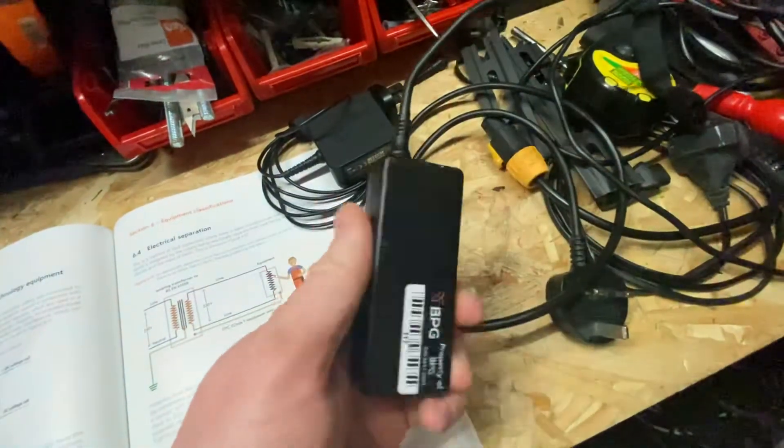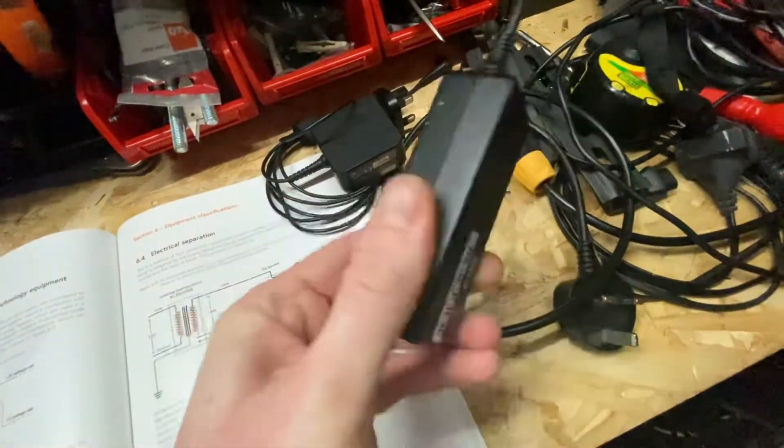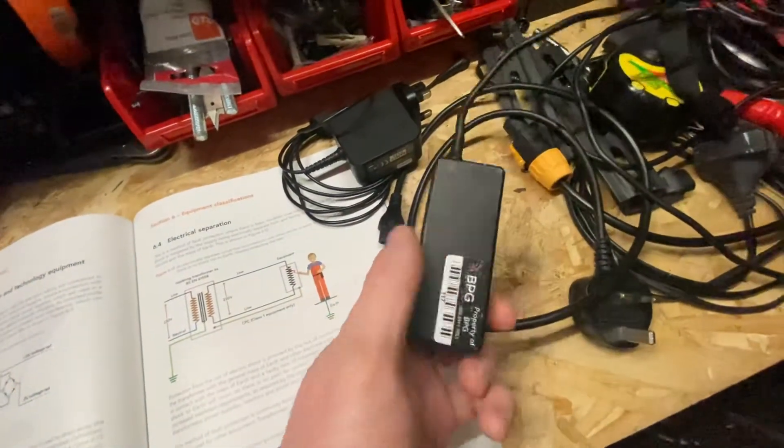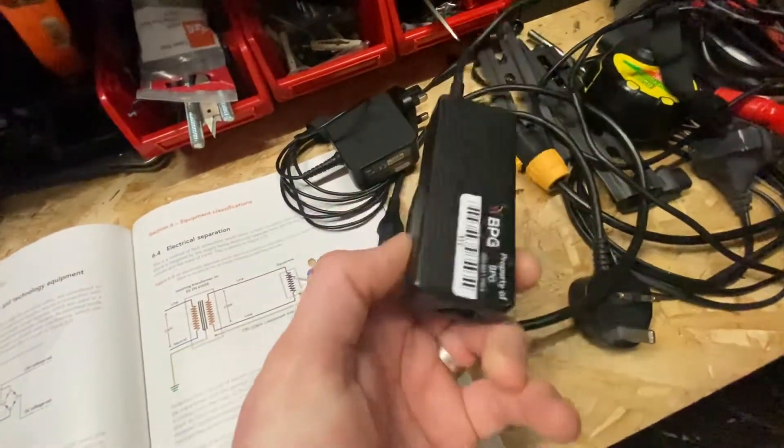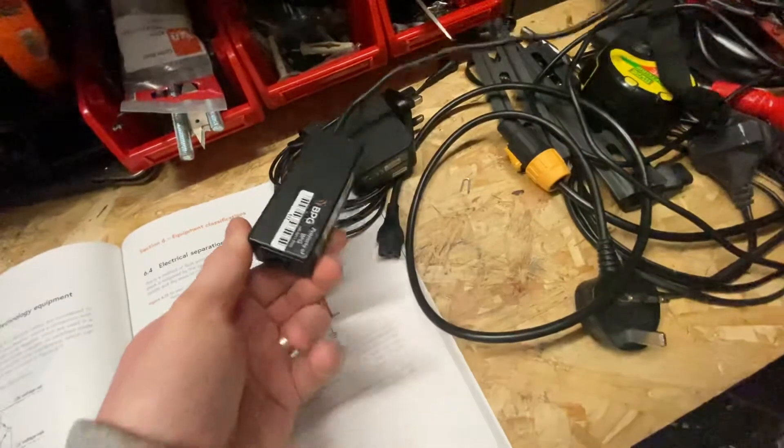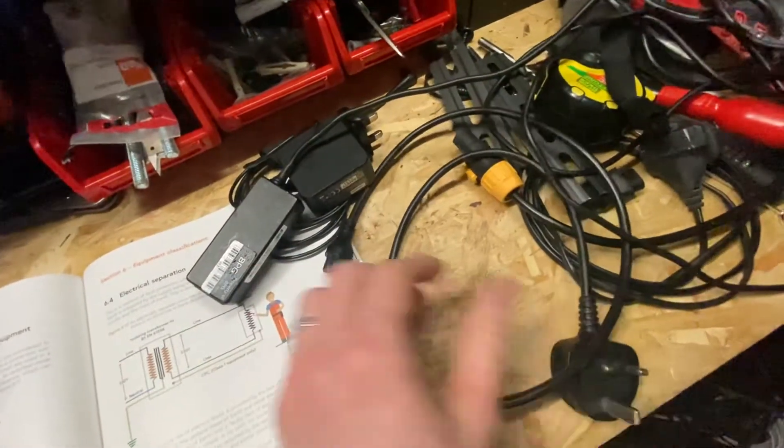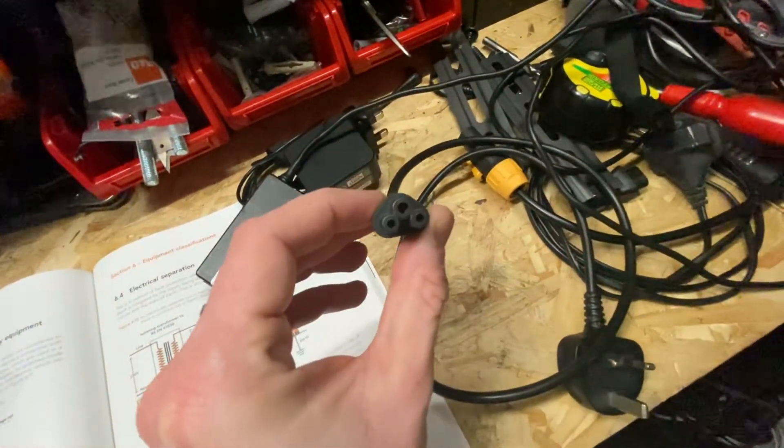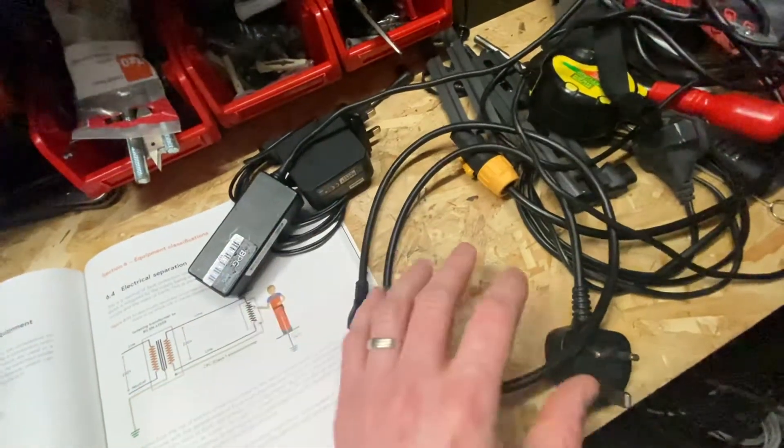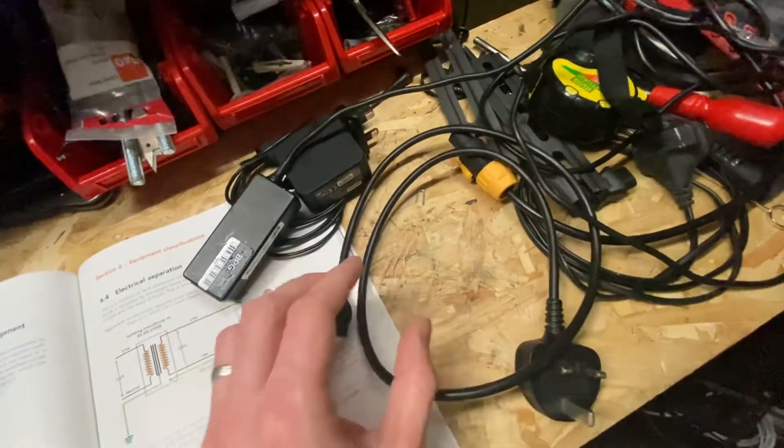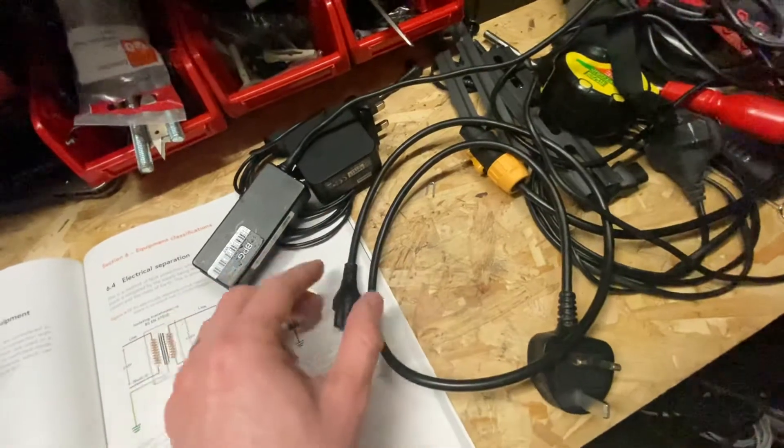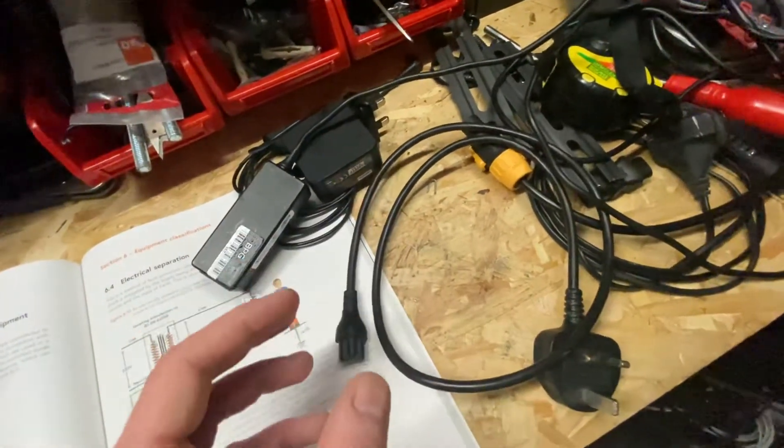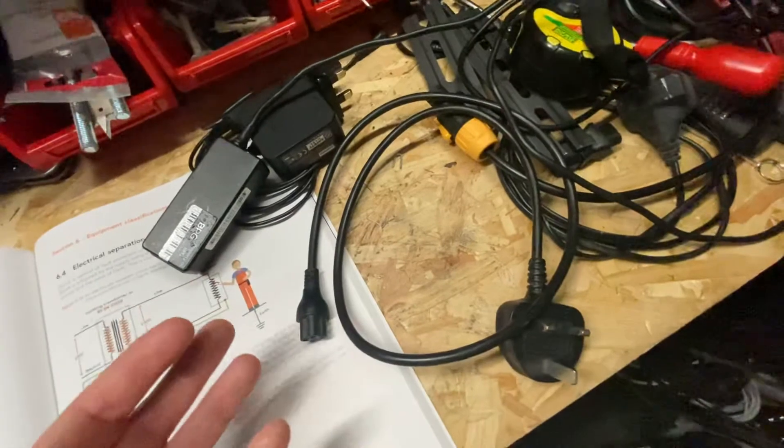So even though this would be classed as a class 2 appliance, and I'll come on to that in a minute as well because there's a couple of confusing bits that might throw you. But if you see here that it would be plugged in via this cloverleaf cable. So this cloverleaf cable would go through the normal IEC check that you would do through a three core cable: earth continuity, insulation resistance and polarity.